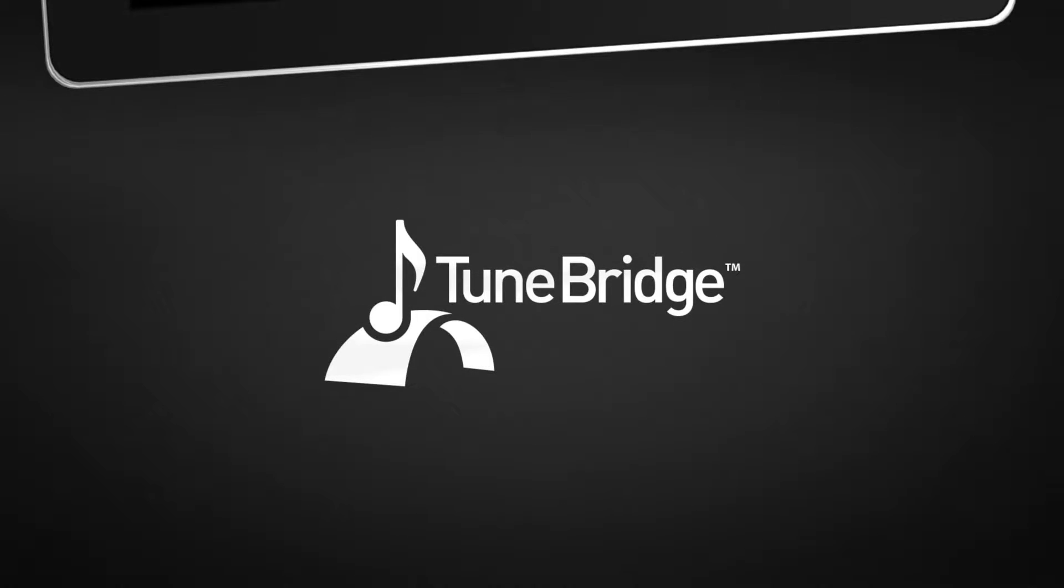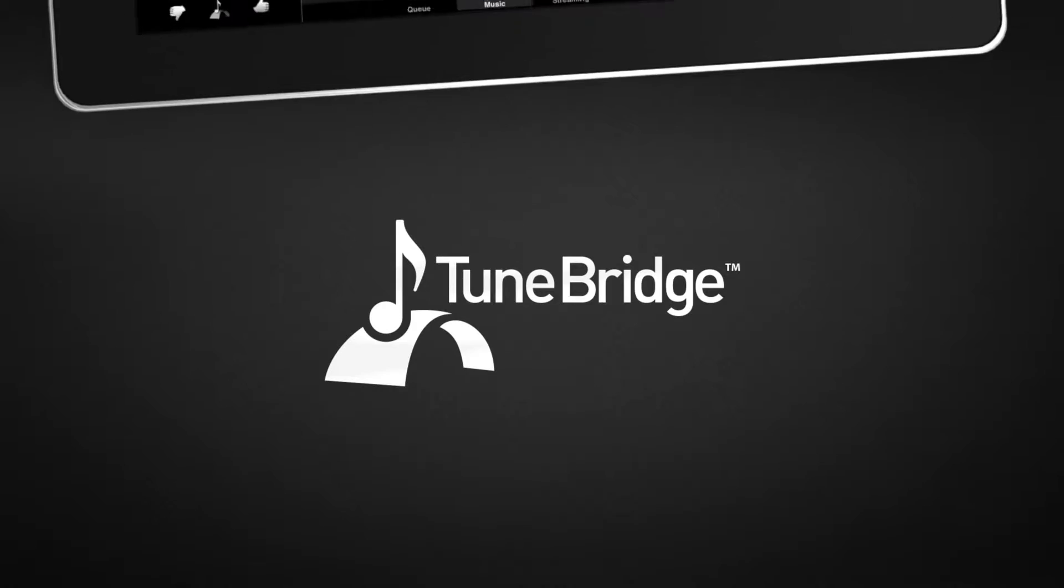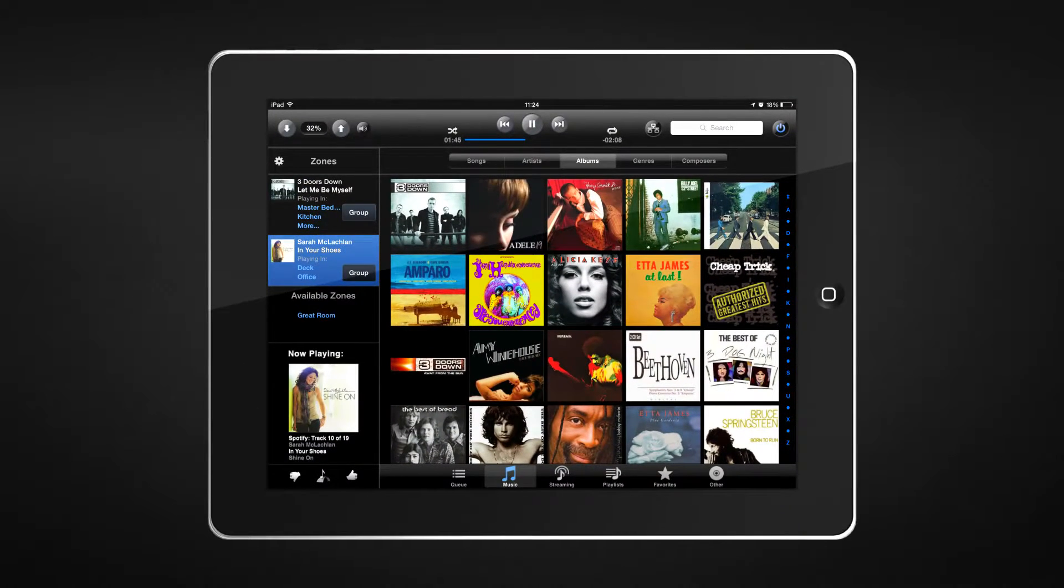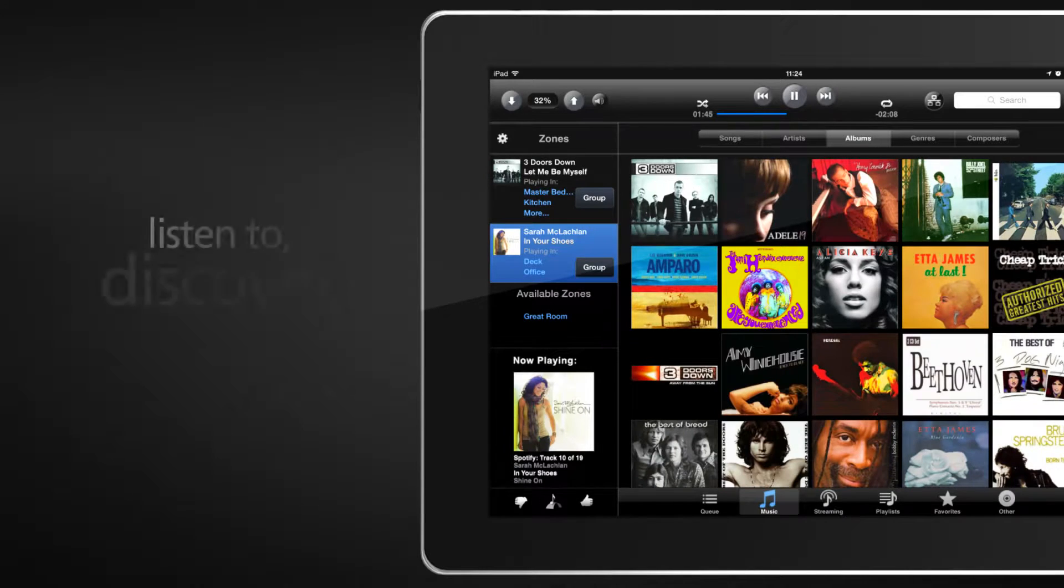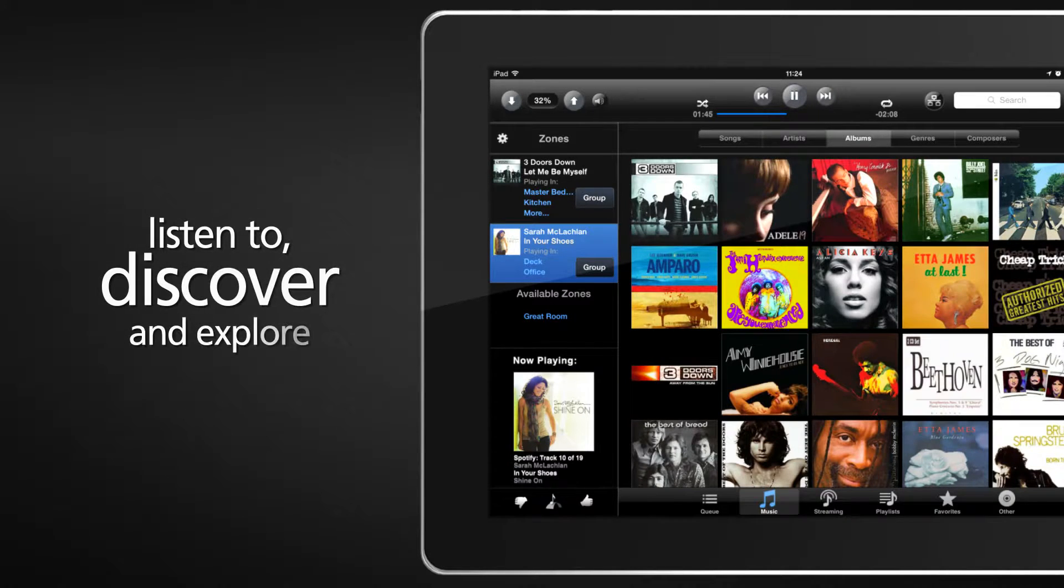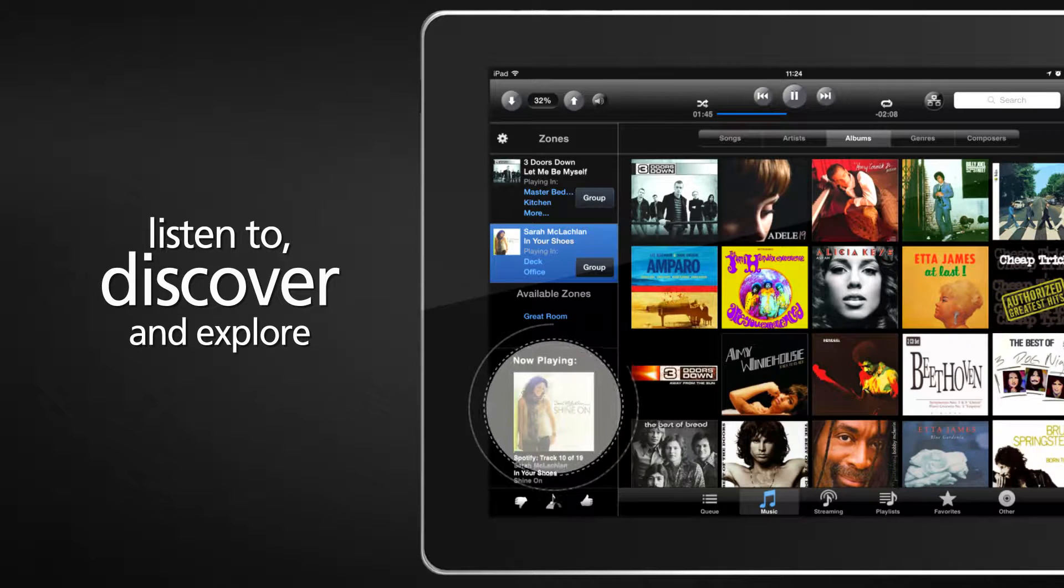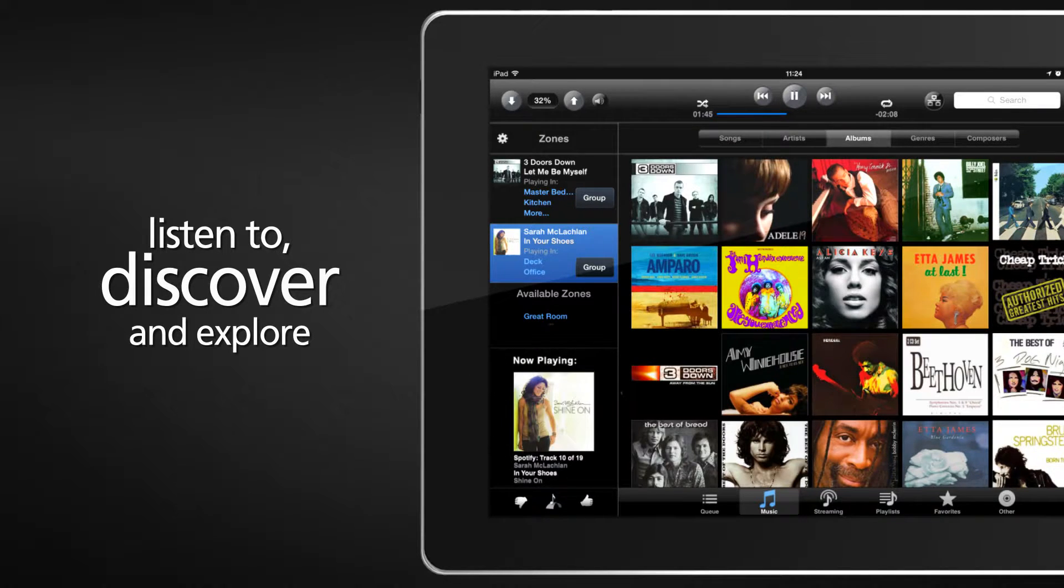Expand your listening experience using the exclusive TuneBridge feature. Listen to, discover, and explore the universe of music at the push of a button, based on what's now playing.